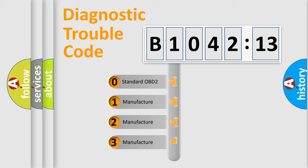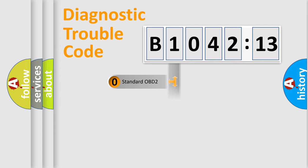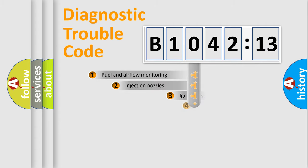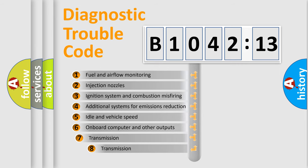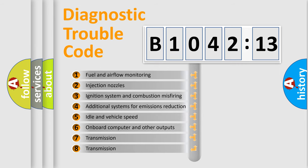If the second character is expressed as zero, it is a standardized error. In the case of numbers 1, 2, 3, it is a manufacturer-specific error.